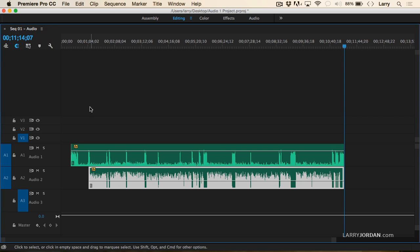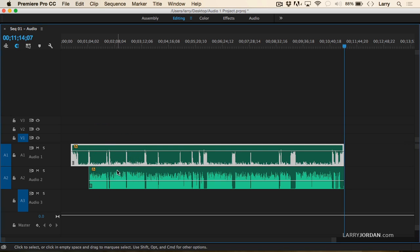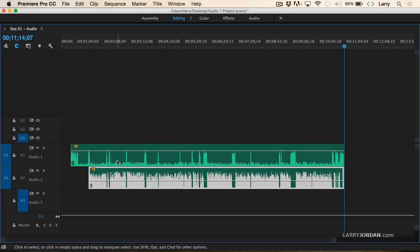When that's turned off, then you can click either side of a linked clip, including the video, and select just a single audio track or just a video track. That's very true.